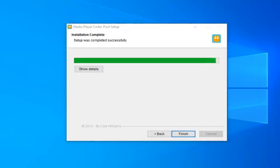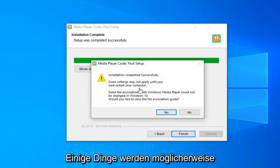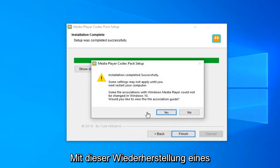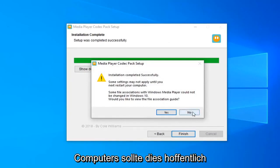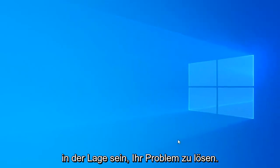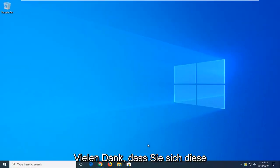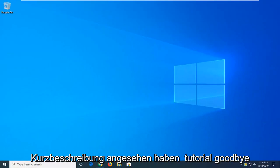Once it's done, it should say Setup completed successfully. Some settings may not be applied until your computer is restarted. So go ahead and restart your computer and hopefully that should have been able to resolve your problem. As always, thank you guys for watching this brief tutorial.